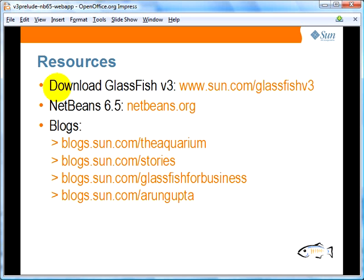You can download GlassFish V3 Prelude from www.sun.com/glassfishv3. NetBeans IDE 6.5 can be downloaded from NetBeans.org — it comes with GlassFish V3 Prelude bundled. As we like to say, GlassFish swims in the aquarium. You can go to blogs.sun.com/theaquarium for all the latest news on GlassFish. Stories is another blog covering production deployments of GlassFish. GlassFish for Business talks about why you should buy a subscription, and you will also find this screencast hosted on the presenter's blog.